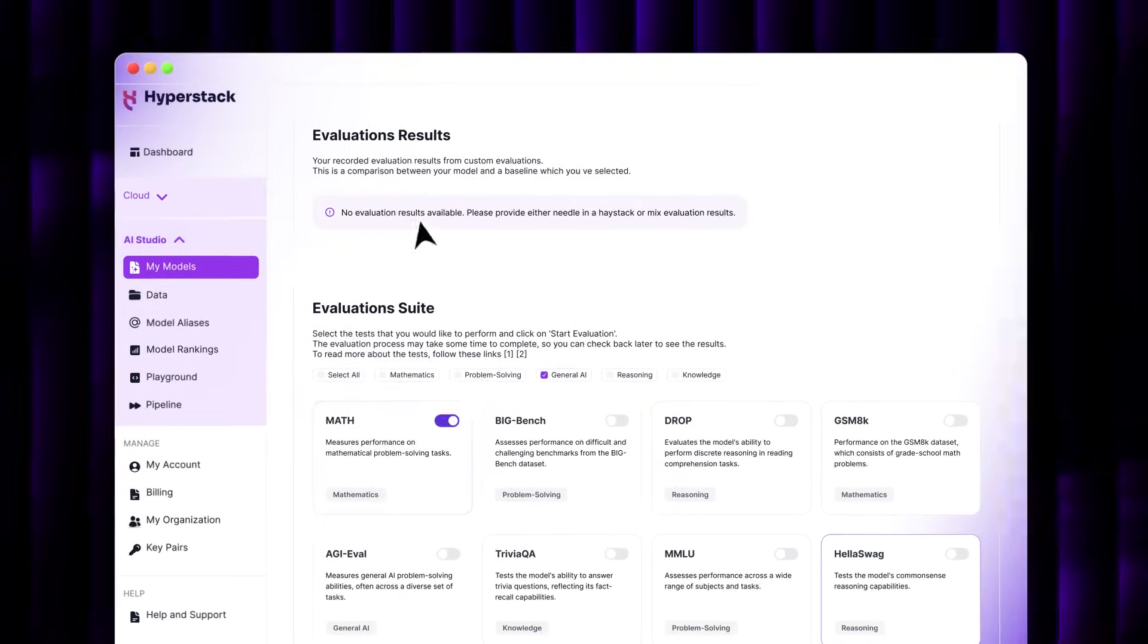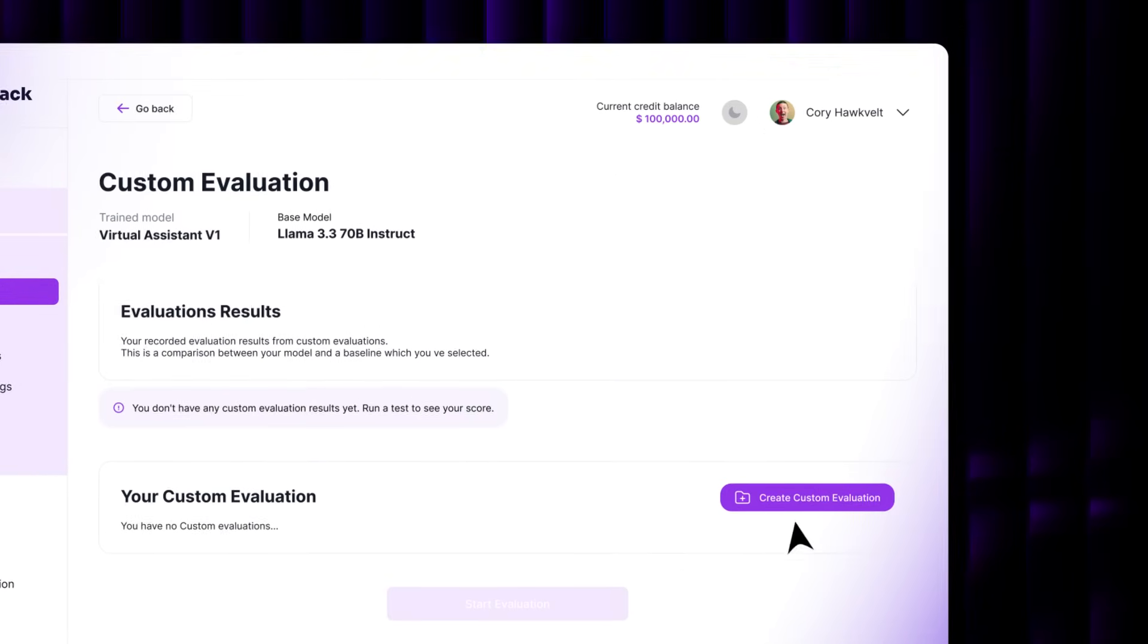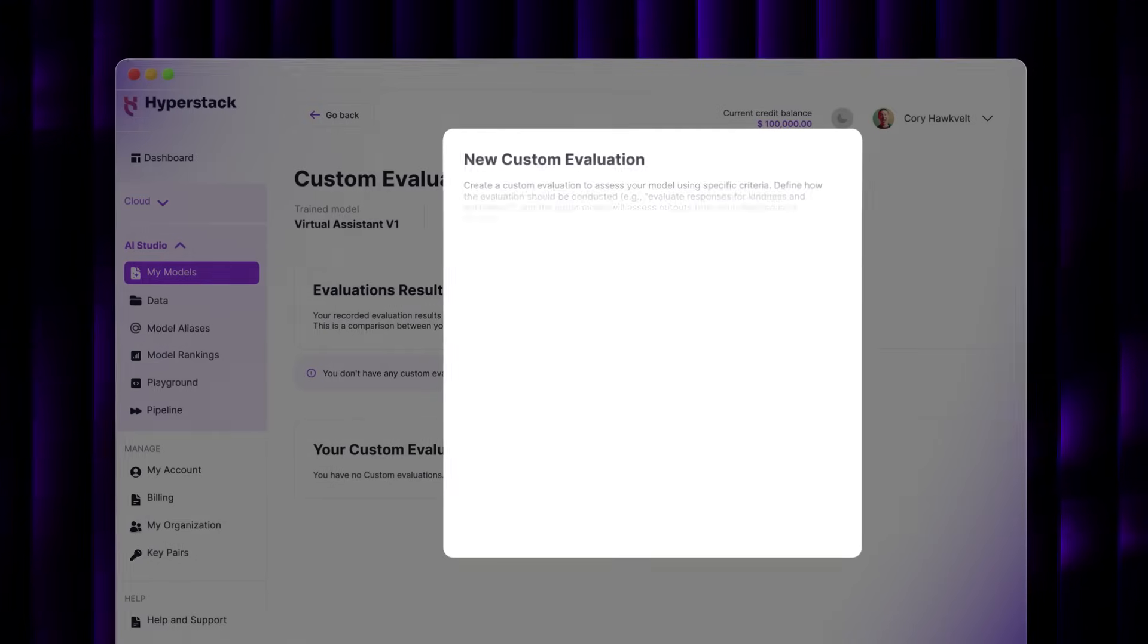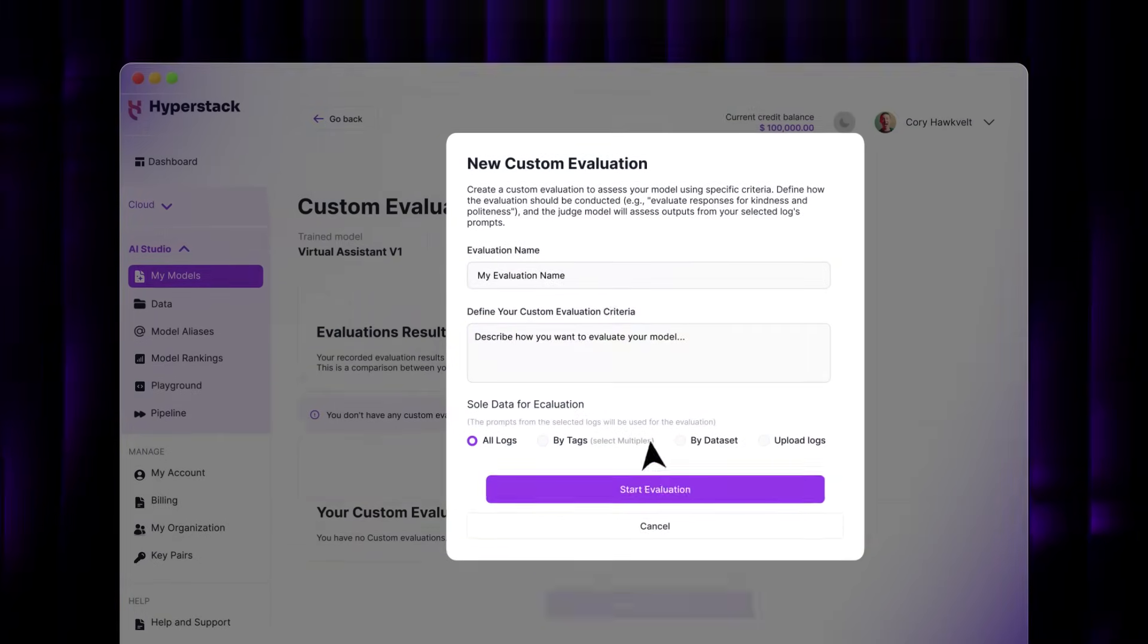Want to benchmark performance? Evaluate your models with industry standards or custom metrics powered by LLM as a judge.